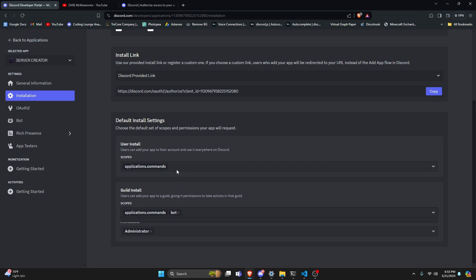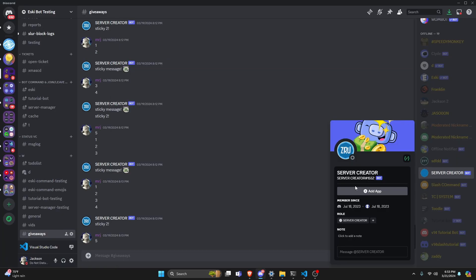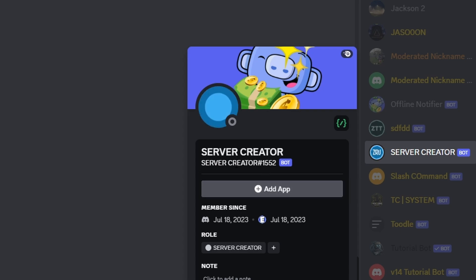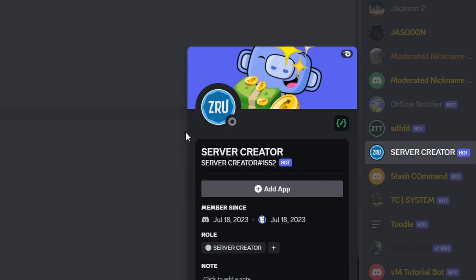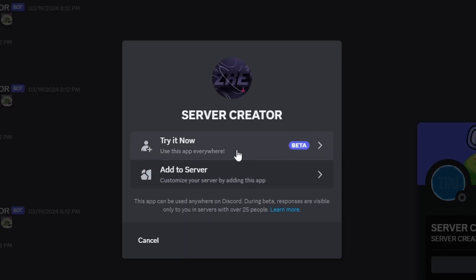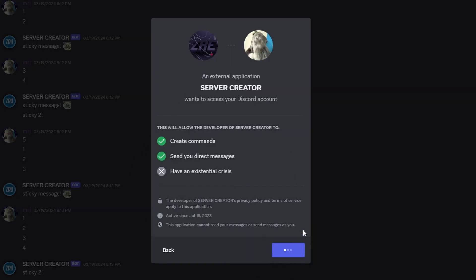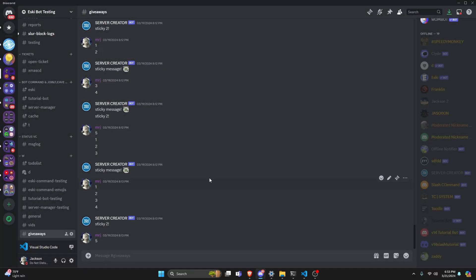There are no additional selections for the user install, so once you set up guild installs you should be good to go. Over in Discord, we have our bot and we have the add app button, which is brand new because I just set it up using that guild install. If we go ahead and click on it, we have the same functionalities — we could either try it now or add it to the server. So now that we've authorized it, we can go over into the code.